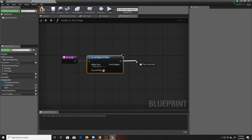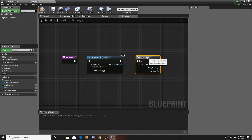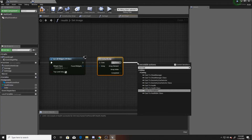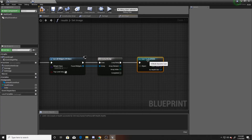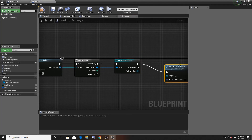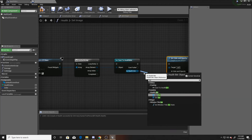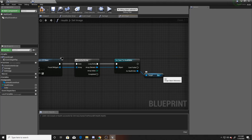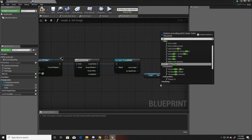Create a For Each Loop with the found widgets array. Then we cast to the health bar class, putting the array element as the object. Finally, we set our color — make sure the target is the image we want to change. Pull from your cast, type in 'bar', set that as the target, and set the color to our current class color variable.